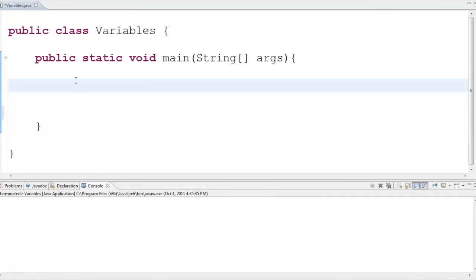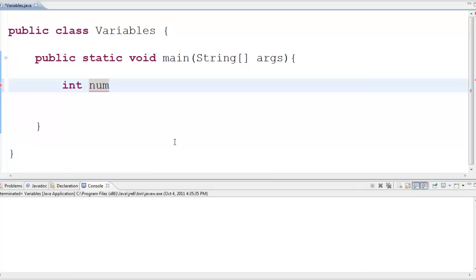Alright, here I am back in Eclipse. I want to mess around with some variables some more. This time I'm going to do some math operations on them. So let me make myself an integer. Let's call it num, that's original. Let's give this guy a starting value of zero.